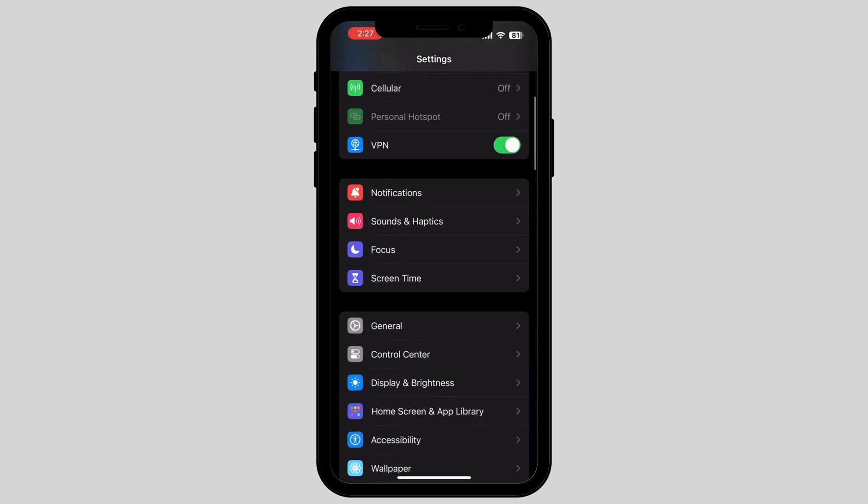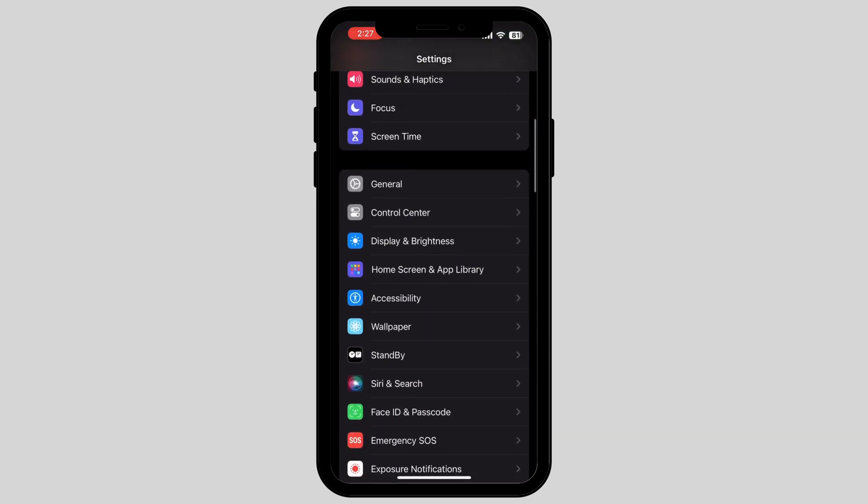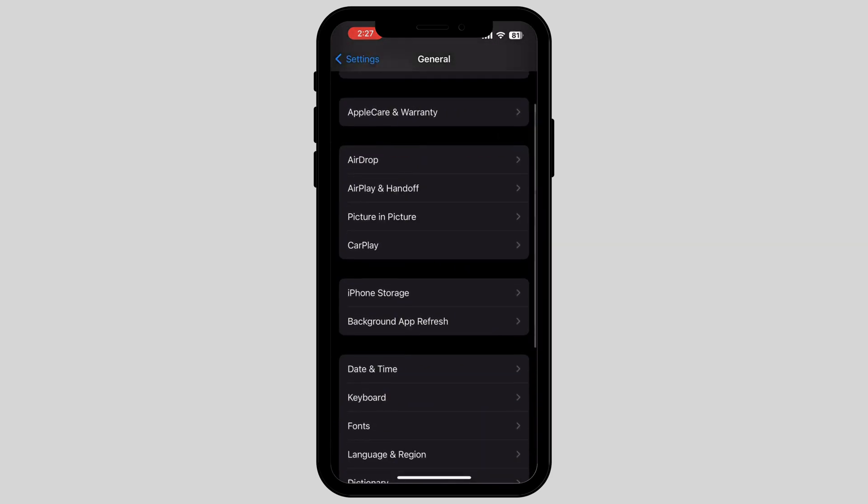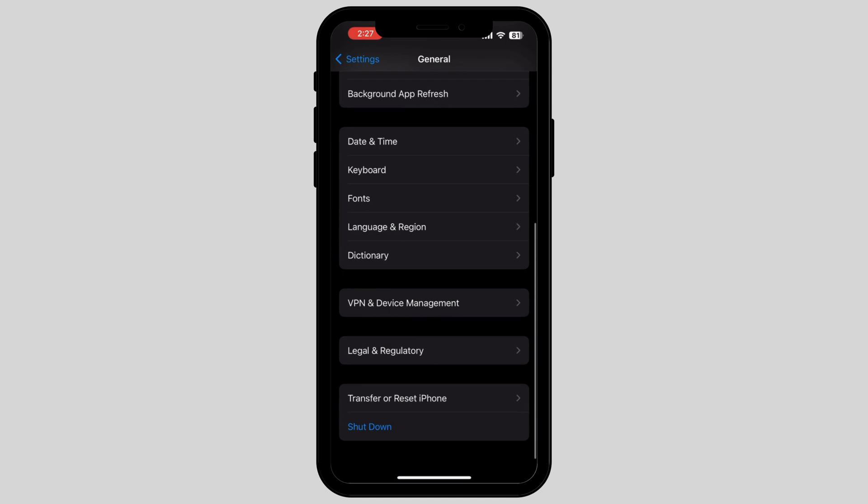Scroll down until you find the option called General and tap on it. Now scroll down again and tap on the option called Transfer or Reset iPhone.